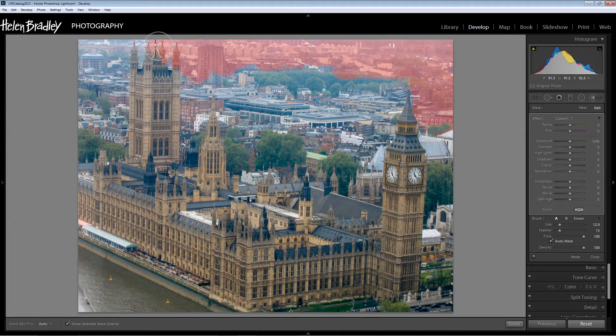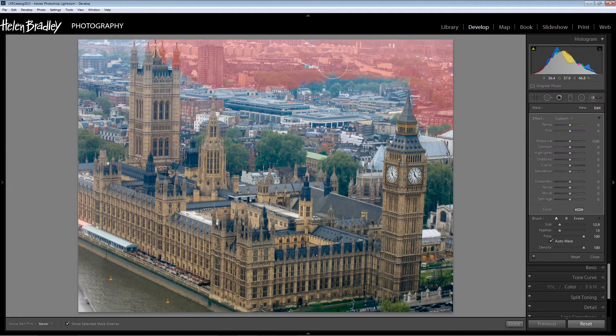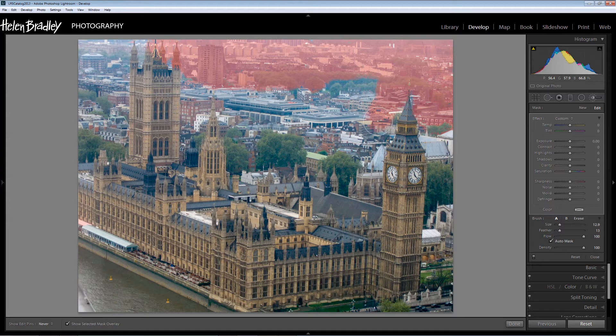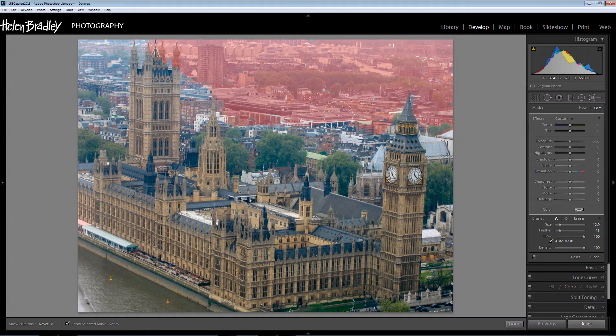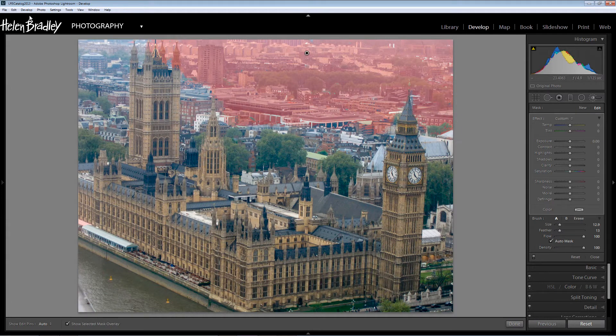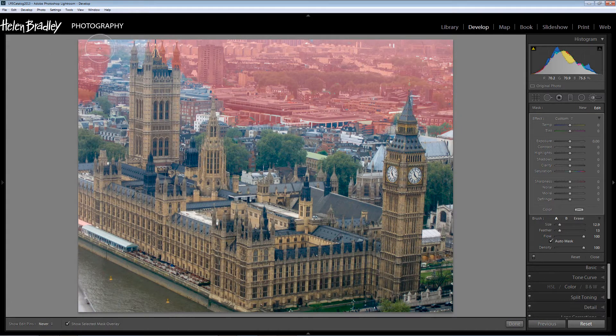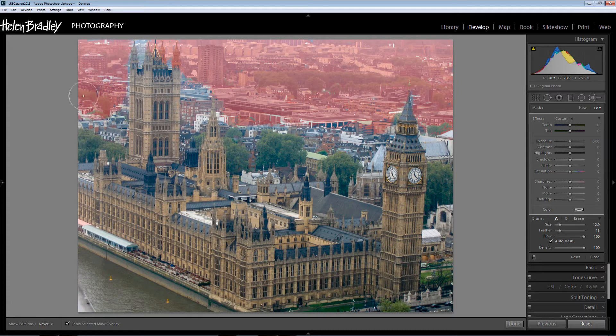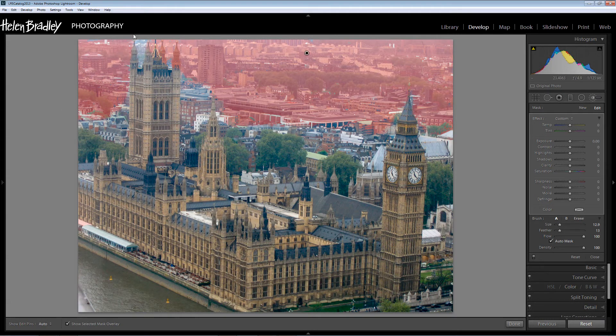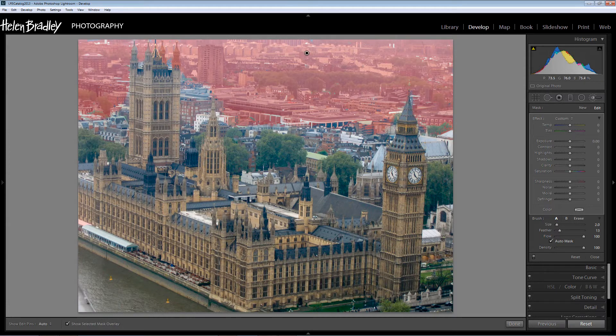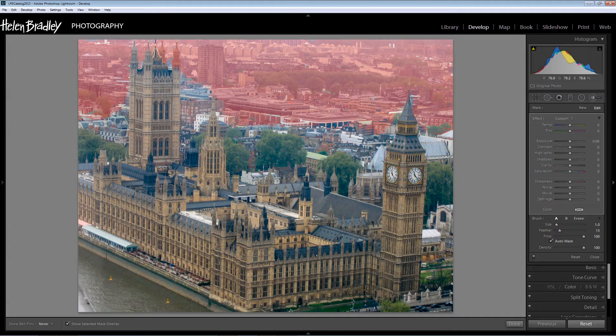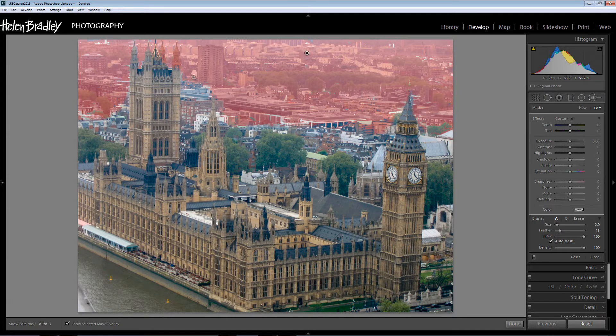And right now what I'm settling on painting is this sort of foggy background. And I want to do everything really pretty much in the top third of the photo other than the towers that belong to the Houses of Parliament because I don't want those to be brought into this adjustment because they're in the foreground and they're not subject to the same problems as the background. So I'm just going to make a rough paint job here.